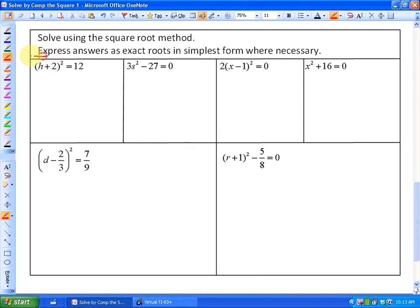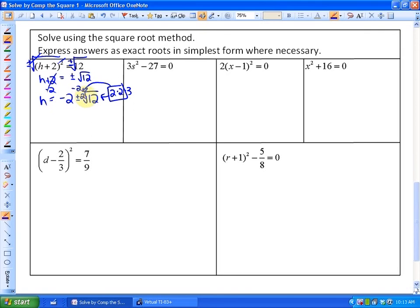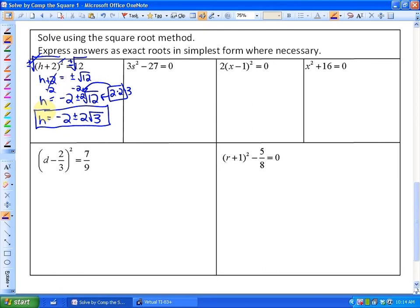In the first example, the perfect square is already isolated, so we take plus or minus the square root of both sides. We get h plus 2 equals plus or minus the square root of 12. Subtracting 2 gives h equals negative 2 plus or minus root 12. Since we express answers as exact roots in simplest form, 12 factors as 2 times 2 times 3, so the pair comes out as 2, simplifying to 2 root 3. The simplest form is h equals negative 2 plus or minus 2 root 3.